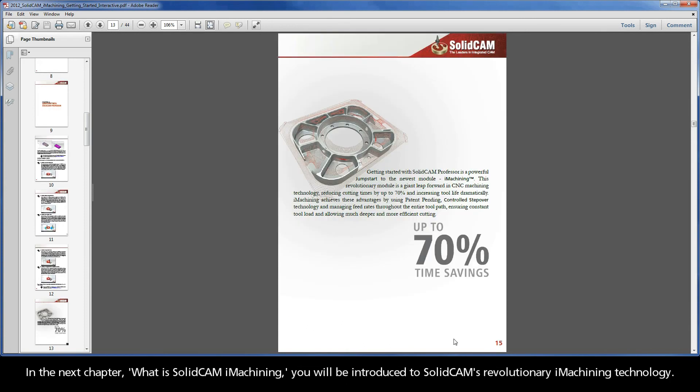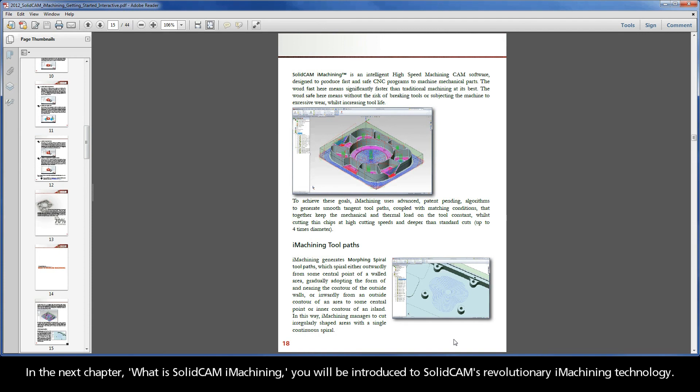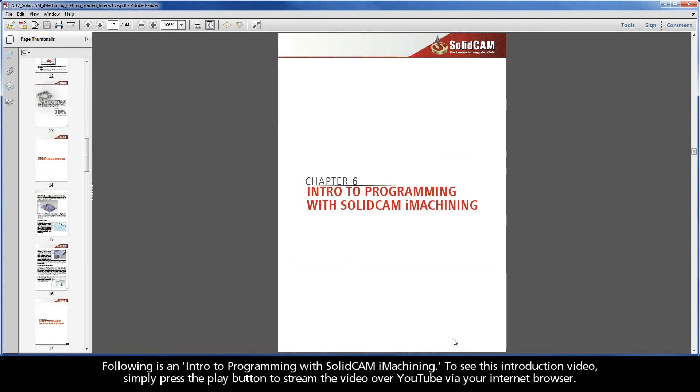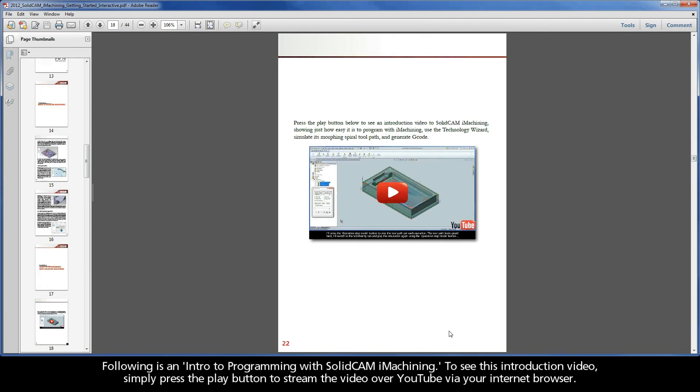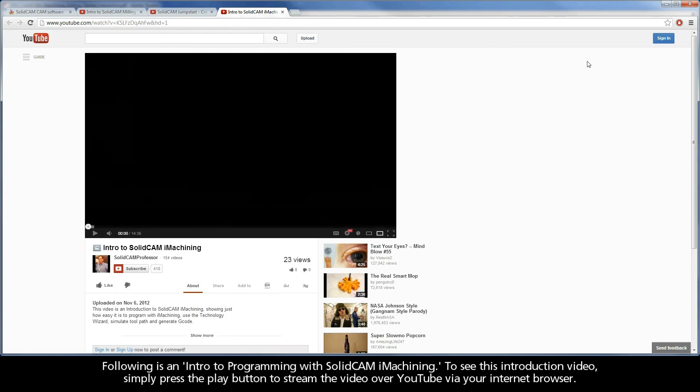In the next chapter, What is SolidCAM iMachining, you will be introduced to SolidCAM's revolutionary iMachining technology. Following is an intro to programming with SolidCAM iMachining. To see this introduction video, simply press the play button to stream the video over YouTube via your internet browser.